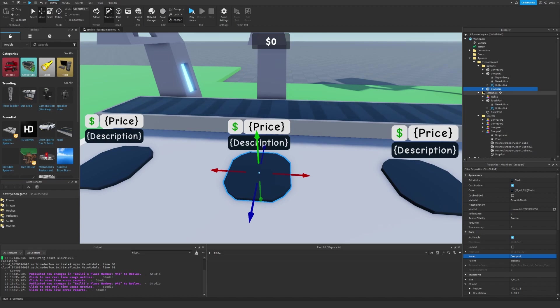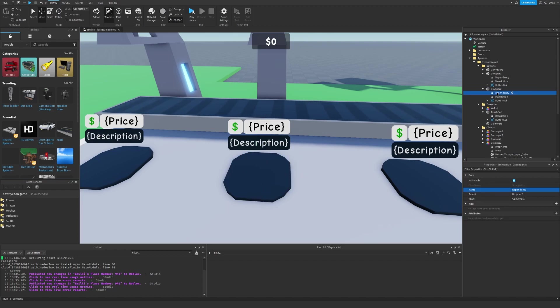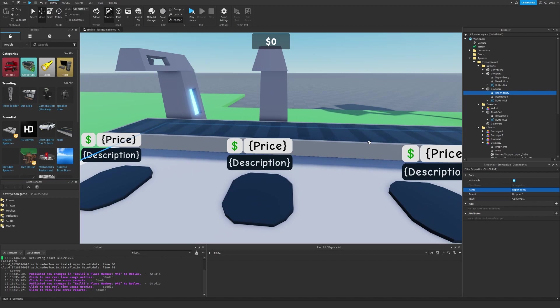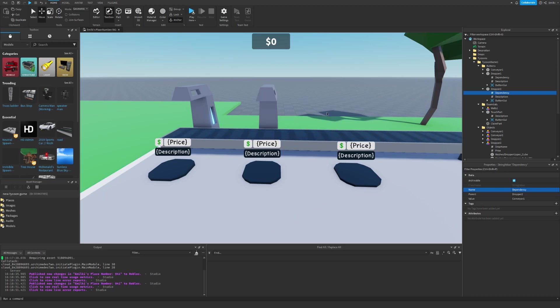We can also open it and check the dependency. Basically, I want this button to only be visible once you have unlocked the first dropper, so I will set its value to dropper1.